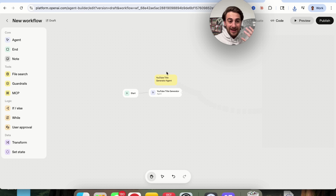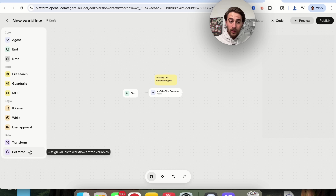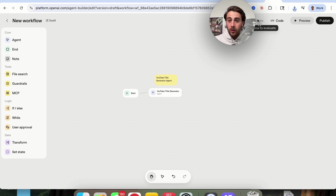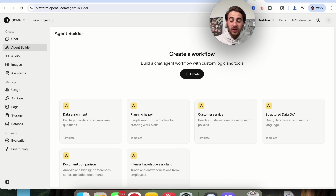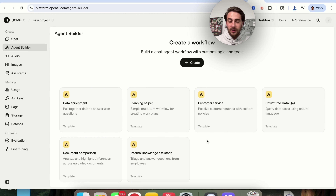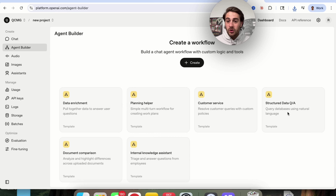In addition to that, there are a few other things we can add into these agent workflows. We have if/else logic, while loops, user approval, and different data things — for example, if we need to reshape data or set a state. The other part that makes this incredibly useful is they have a bunch of different templates: data enrichment, planning help, customer service, internal knowledge assistant, document comparison, and structured data Q&A.